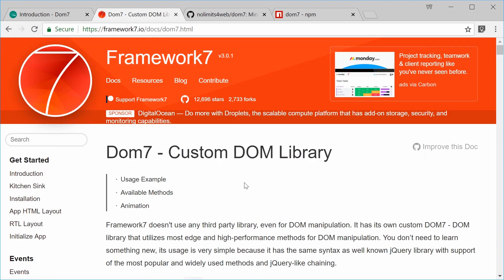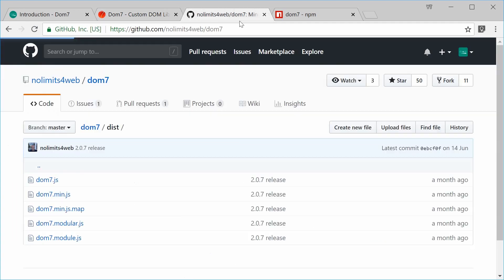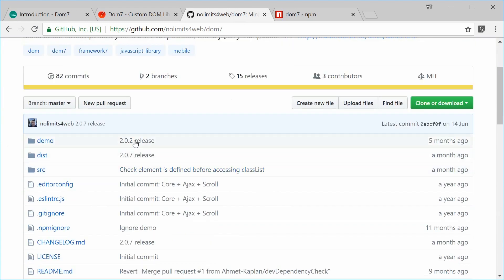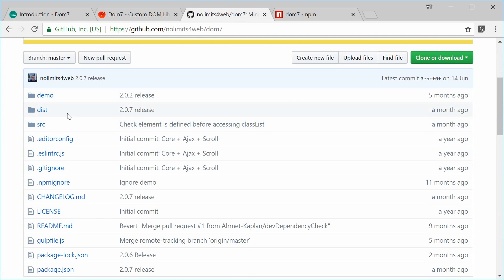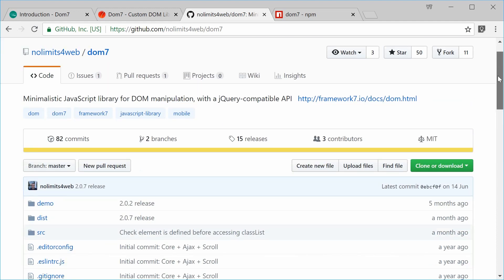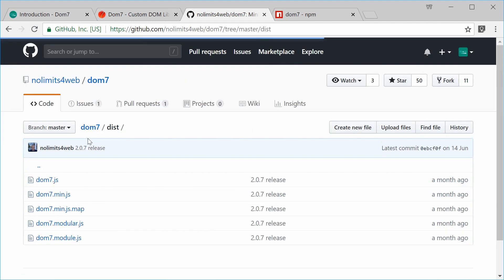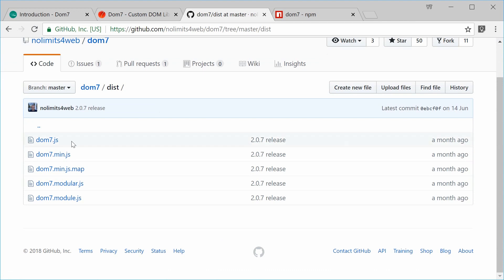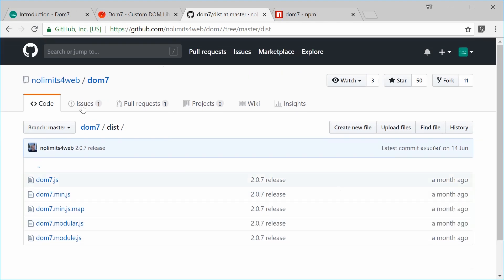Let's look at a couple of ways you can install Dom7 inside your web projects. The first way is to go to the GitHub page for Dom7, download the distributable source code, and include it inside your web server and HTML page. On the GitHub page, if you scroll down and go to the distributable folder, you can choose either dom7.js or dom7.min, then just host this file locally on your server and include it inside a script tag in your HTML file.